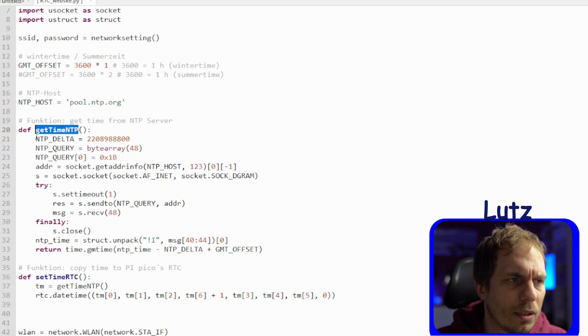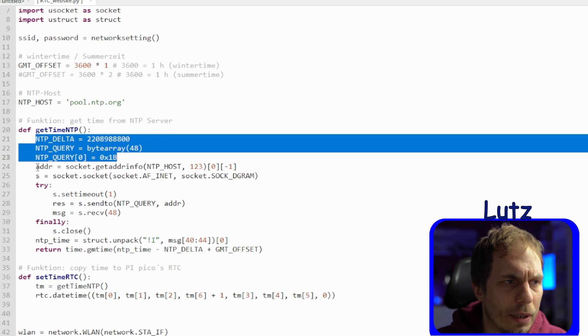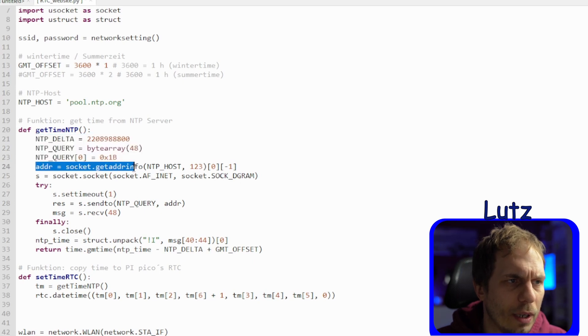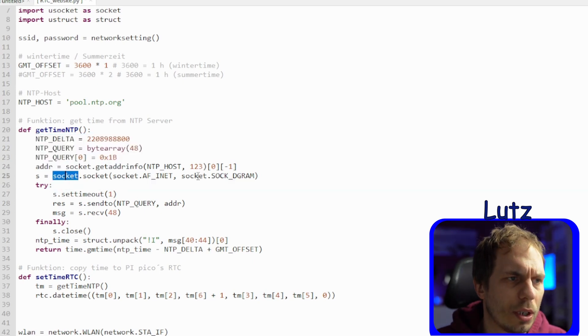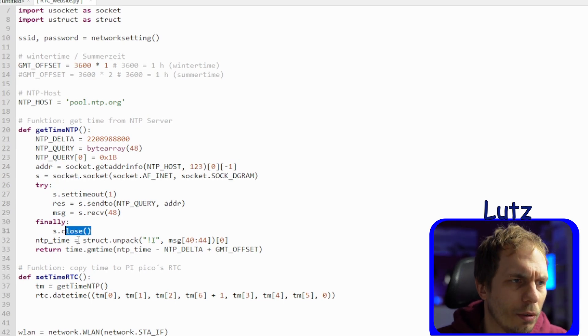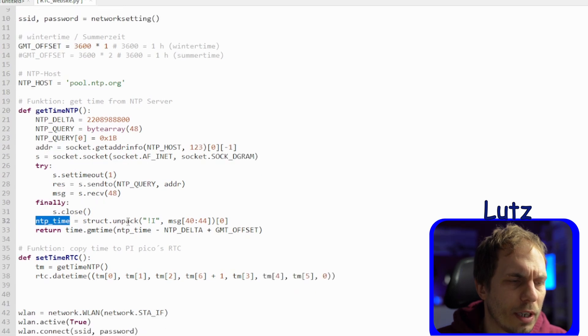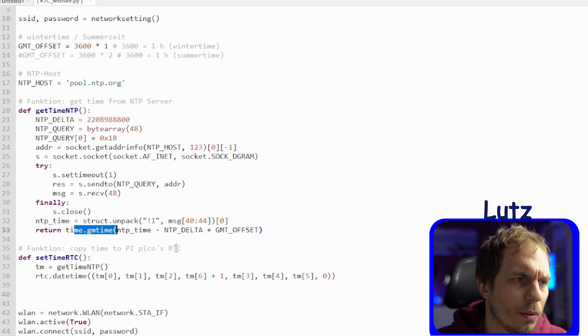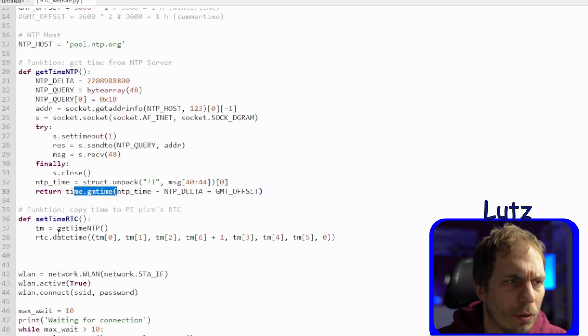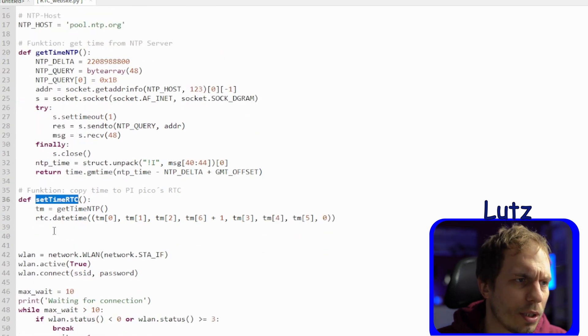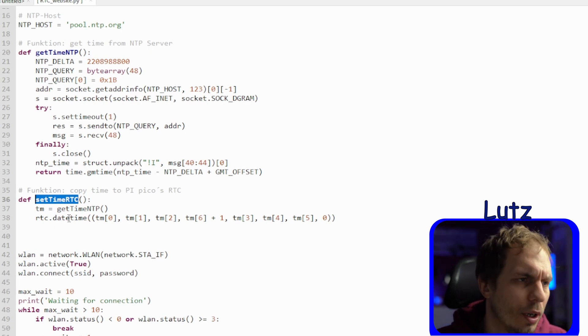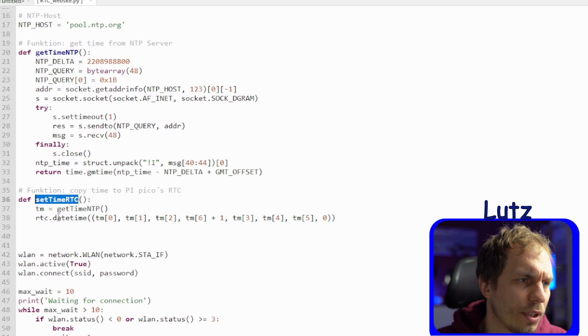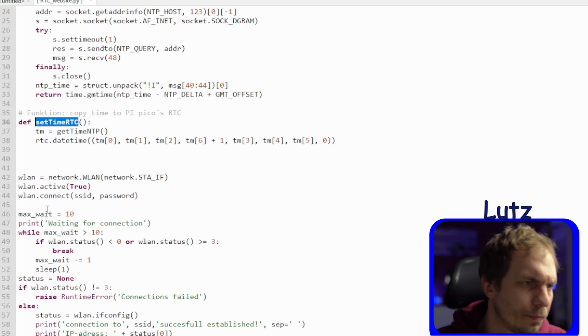Then there's a function which is called get_time_NTP where we try to connect to the NTP server with some NTP special stuff and the address of the NTP server. Then we are trying to open a socket to the NTP server, and if this connection is running and everything is finished we close the connection. Then we have to export our data and give it back to the function which is calling us. Then we're opening the set_time_RTC which is just a function where I have to set the date time to the Raspberry Pi Pico.